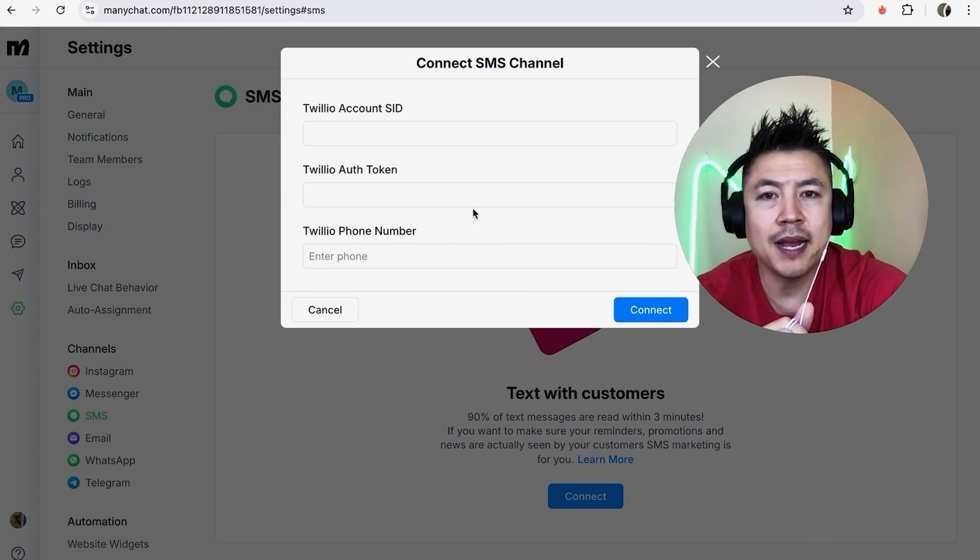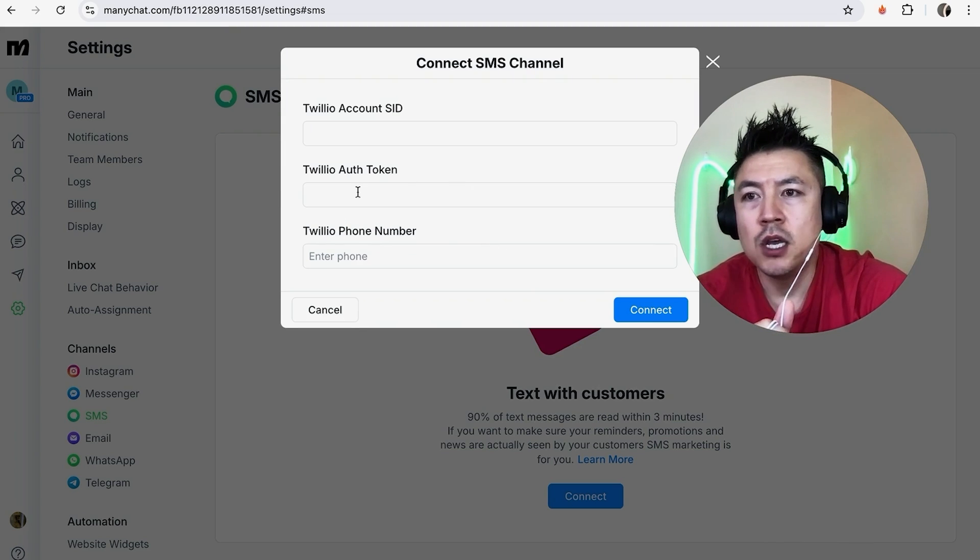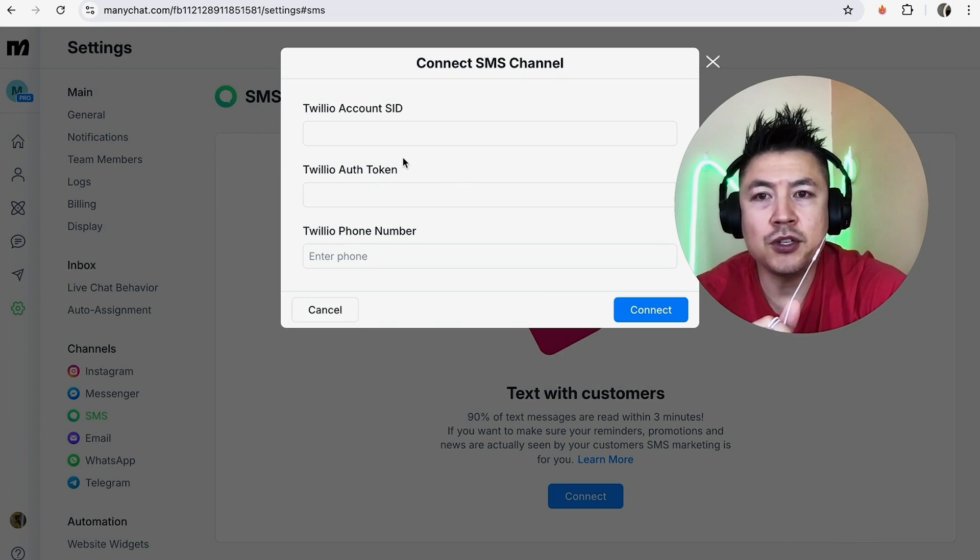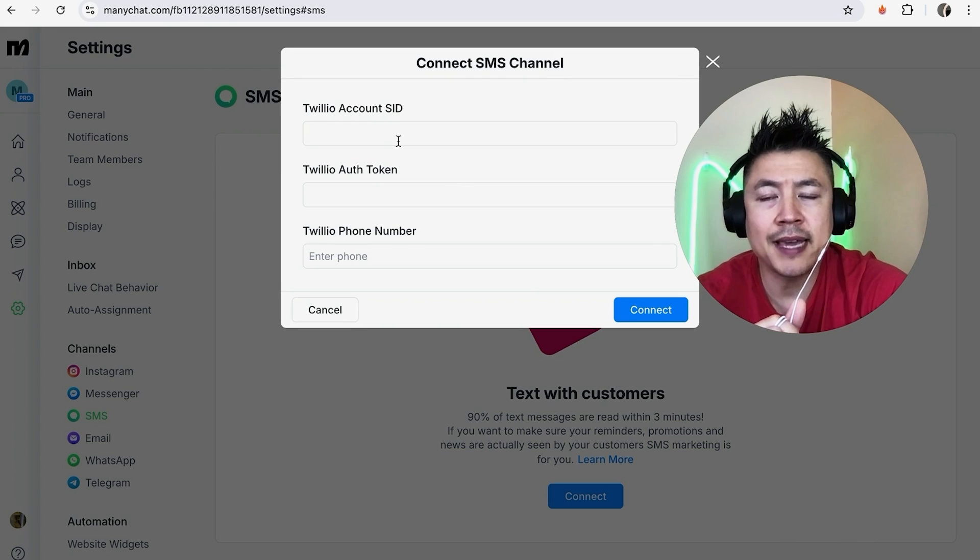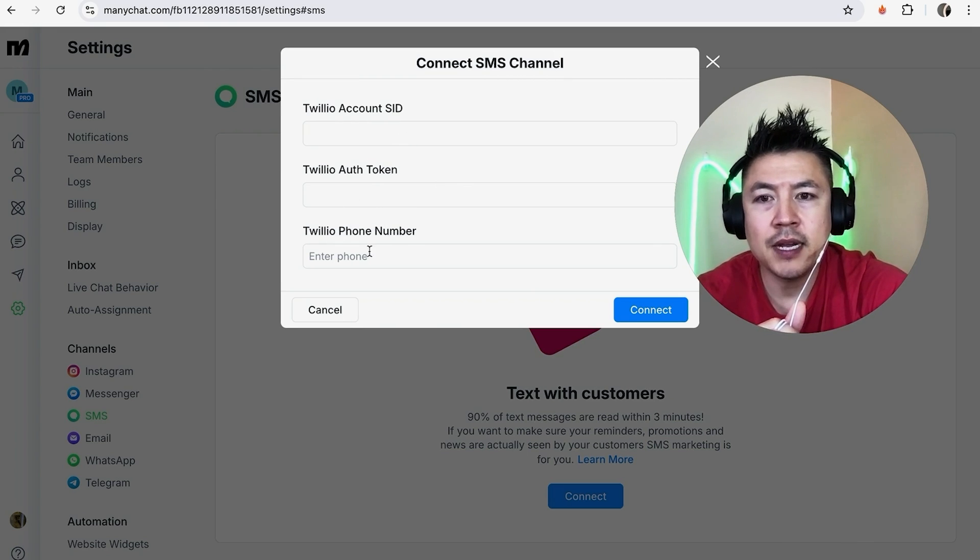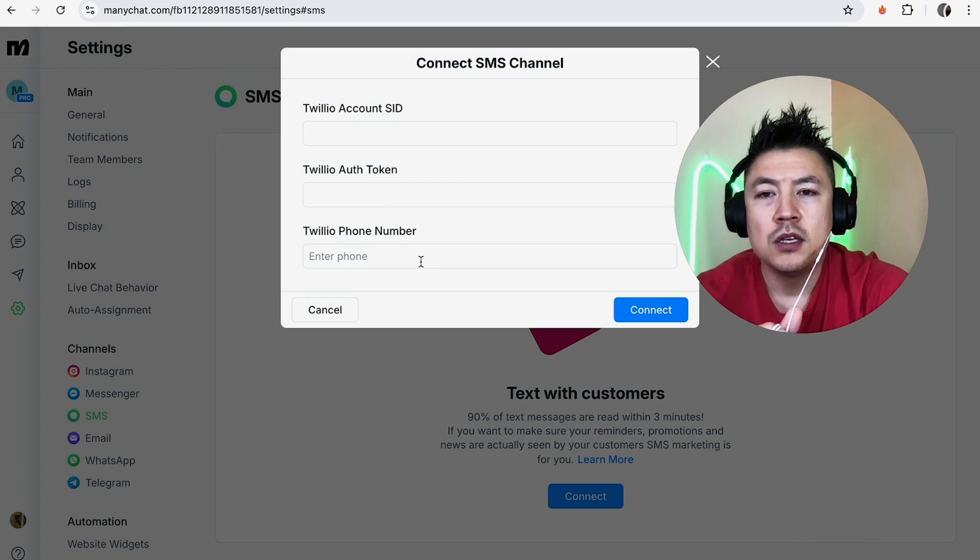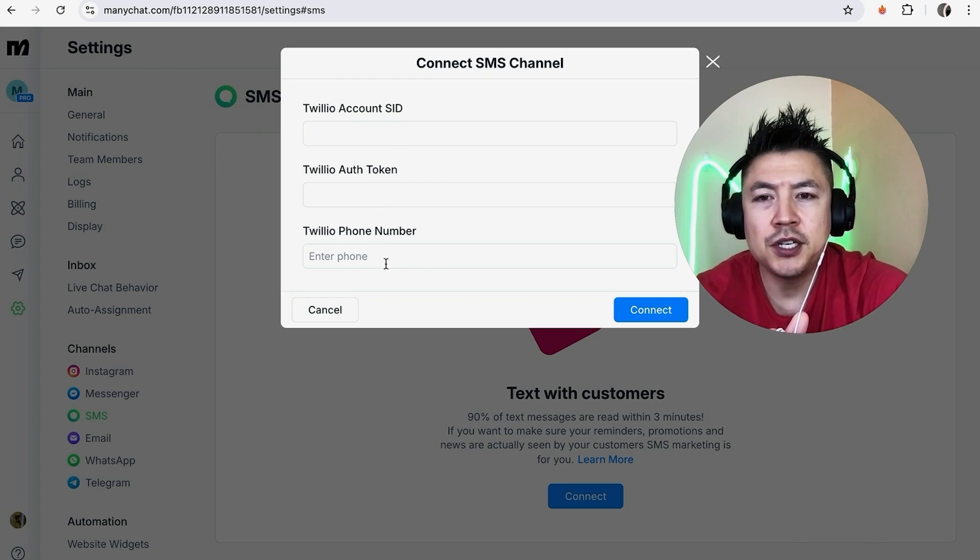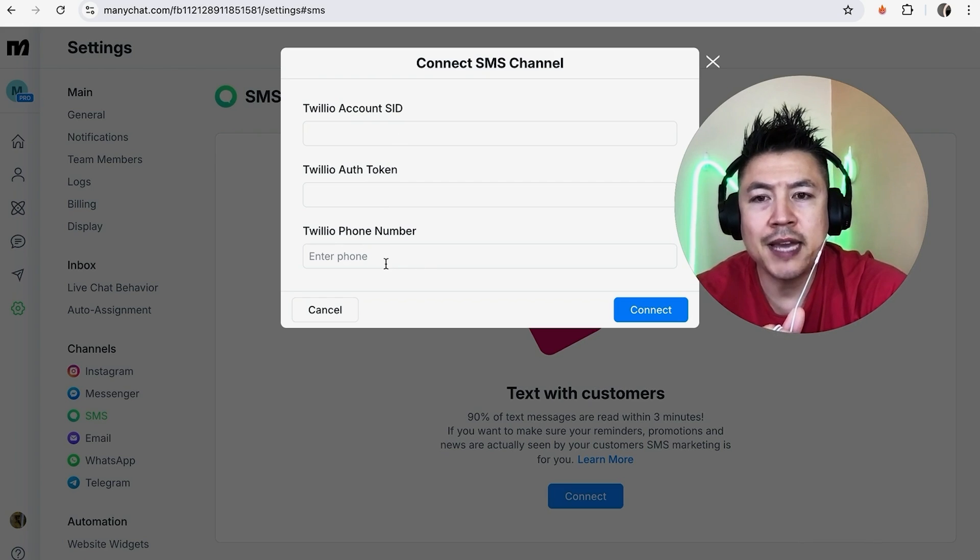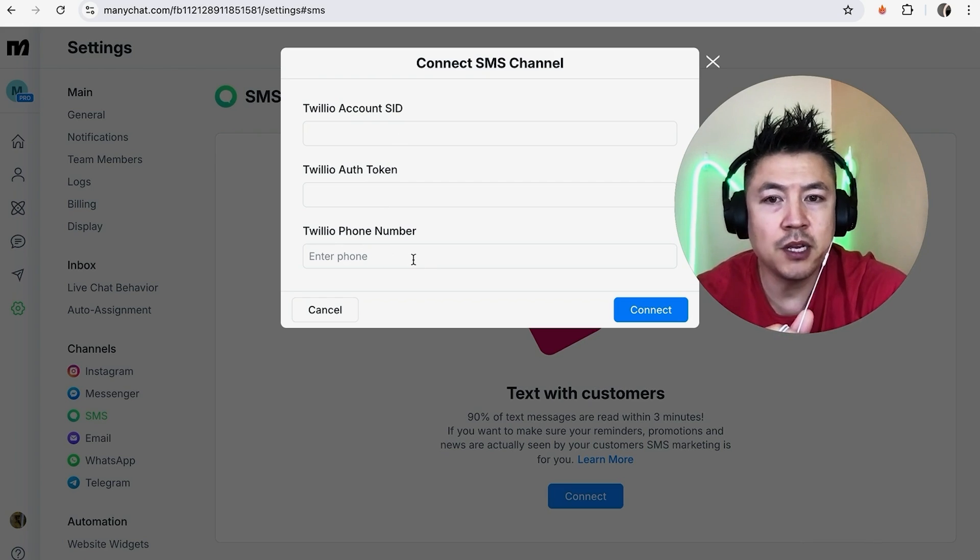In order to send out text messages or SMS messages with your MiniChat, you do have to add in your Twilio account SID, Twilio auth token, and then also your Twilio phone number. So this information you will need to gather from your Twilio account. I'm going to jump over to my Twilio now.